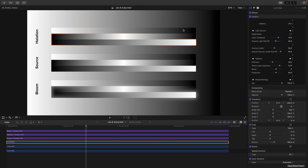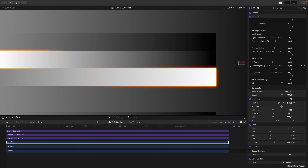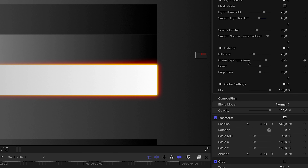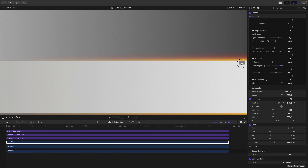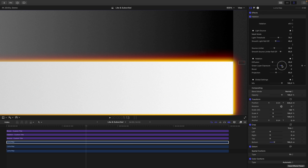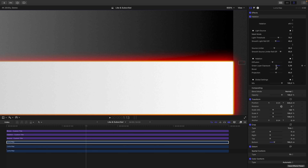Back in Final Cut, let's have a look at the halation plugin again. Zooming in, my halation plugin has a green layer exposure slider. If I increase the value, you can see that more of the green layer is exposed. Or you can turn down the exposure of the green layer, meaning that the light didn't have enough energy to reach it. So halation is caused by internal reflections in the film stock.